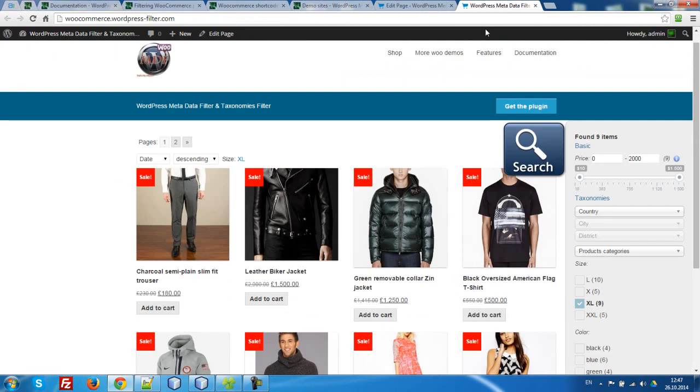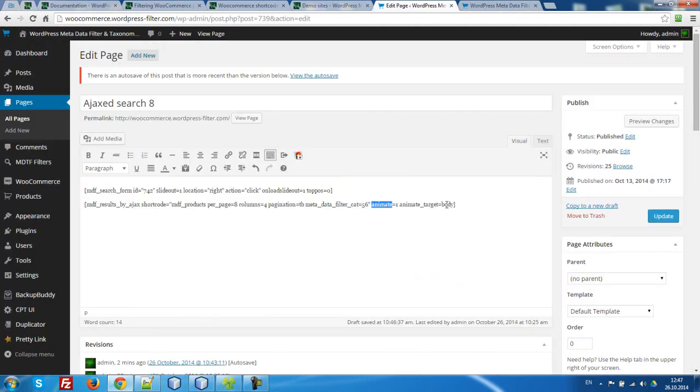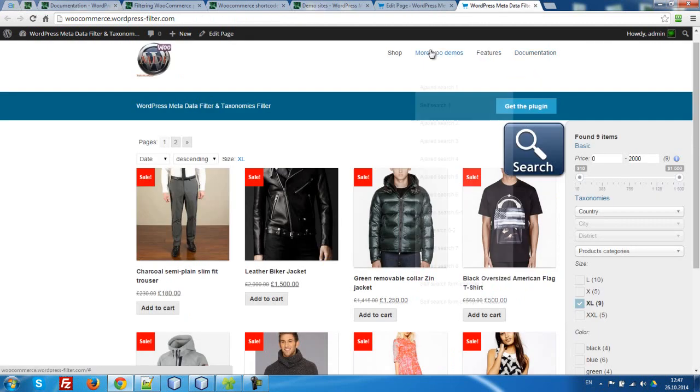Animated body—that means where to have the animation. Stop it. I set body, but you can set any ID or any class for this. For example, let's look at the demo.